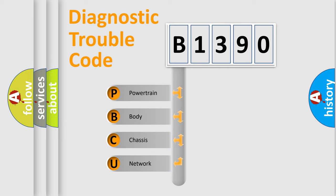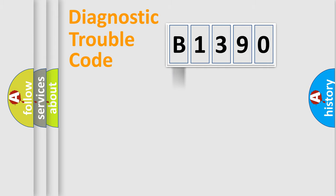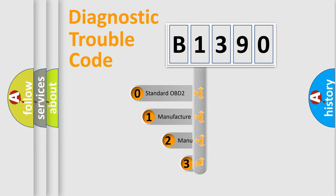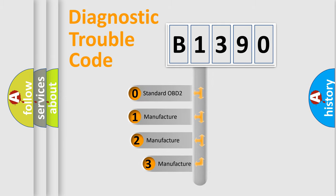We divide the electric system of automobile into the four basic units: Powertrain, Body, Chassis, and Network. This distribution is defined in the first character code.